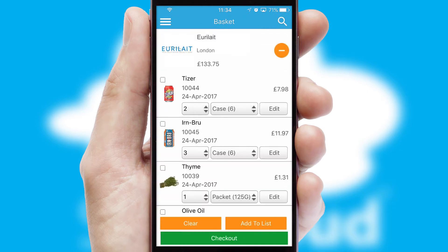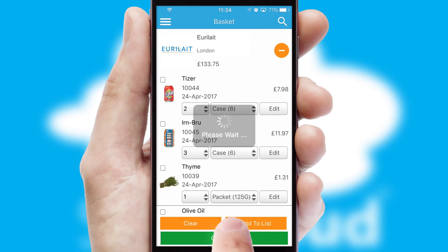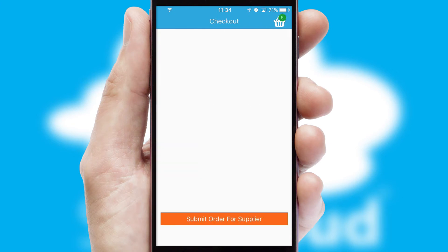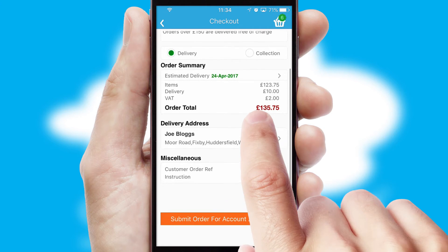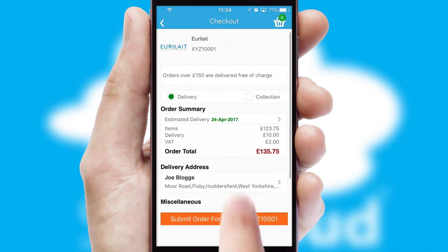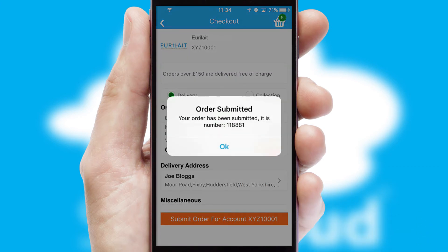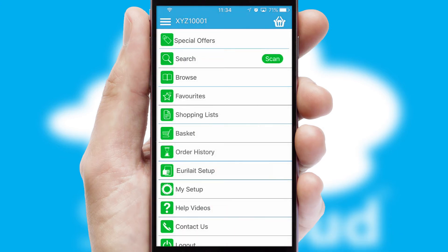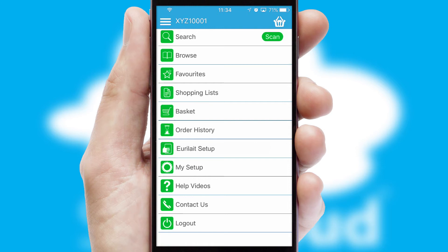Once the basket is complete, all the order information will be presented at the checkout. SwiftCloud also supports click and collect functionality. Finally, after submitting the order, you and your customer will receive a PDF confirmation and the order is imported into your ERP system.